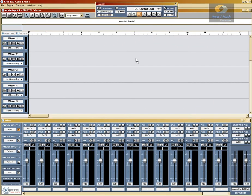Hello and welcome to the Crystal Audio Engine VST and effects chainer tutorial. What we're going to show you here is how to add VST effects to the Crystal Audio Engine and how to use effects chainer to increase the slots that you have in each channel and in the master section.